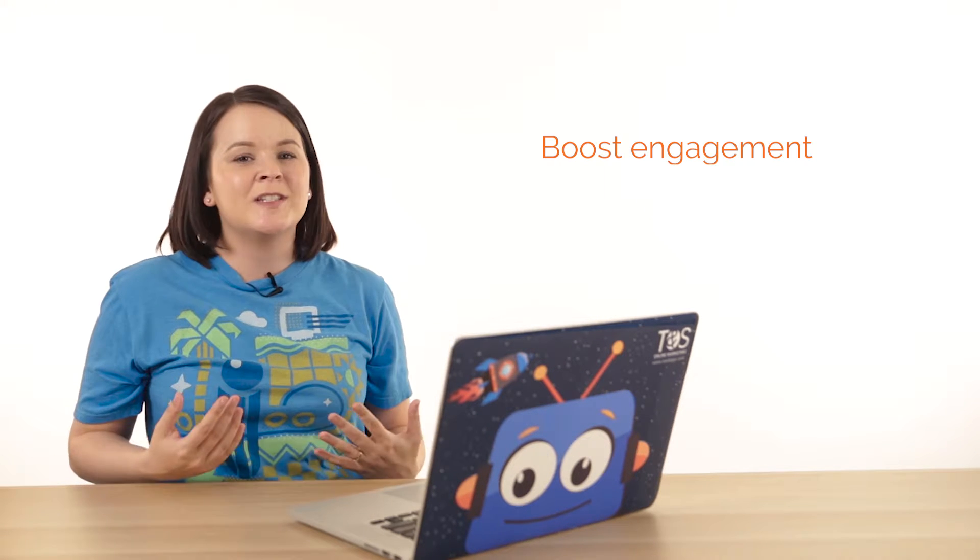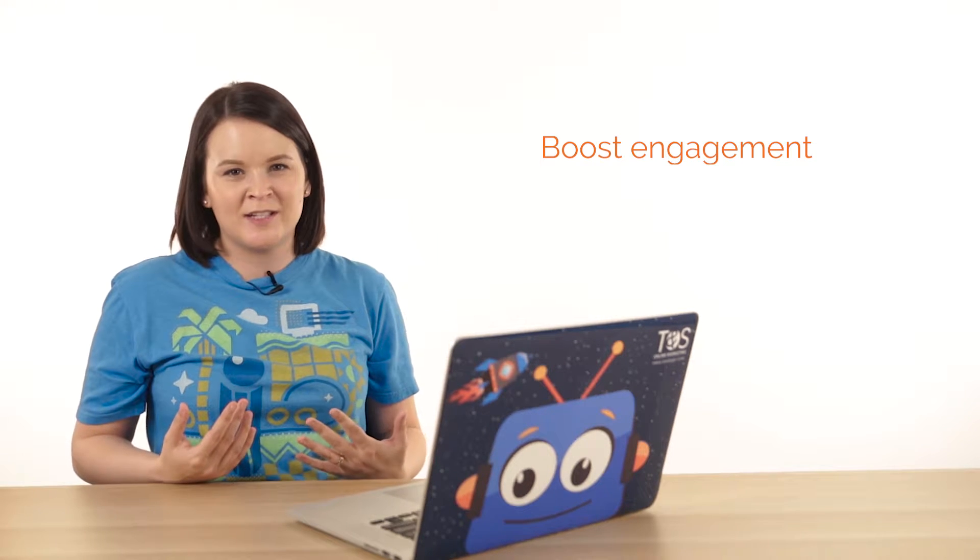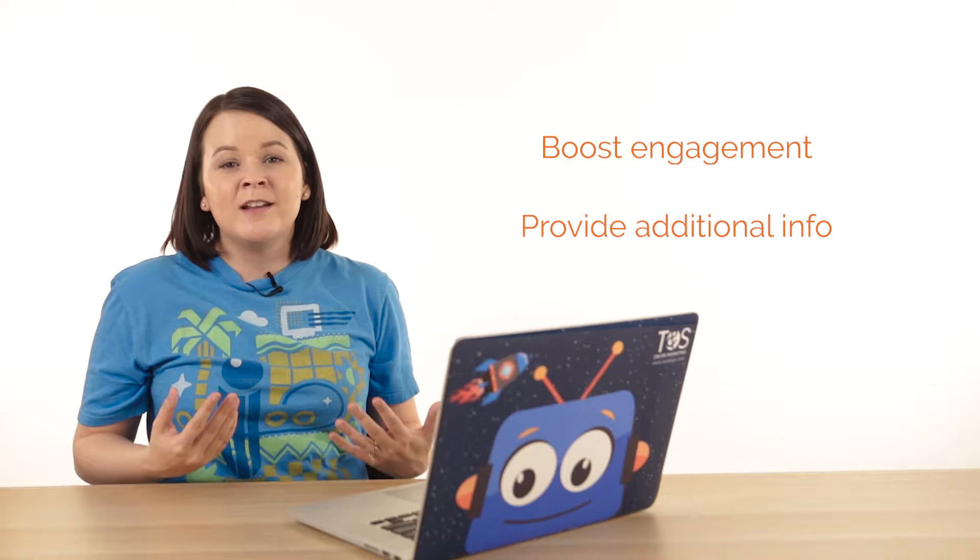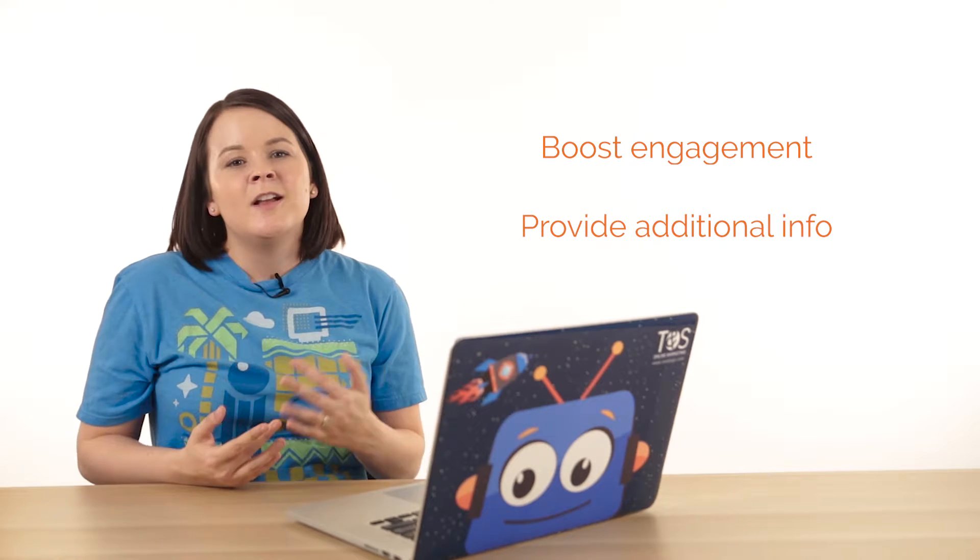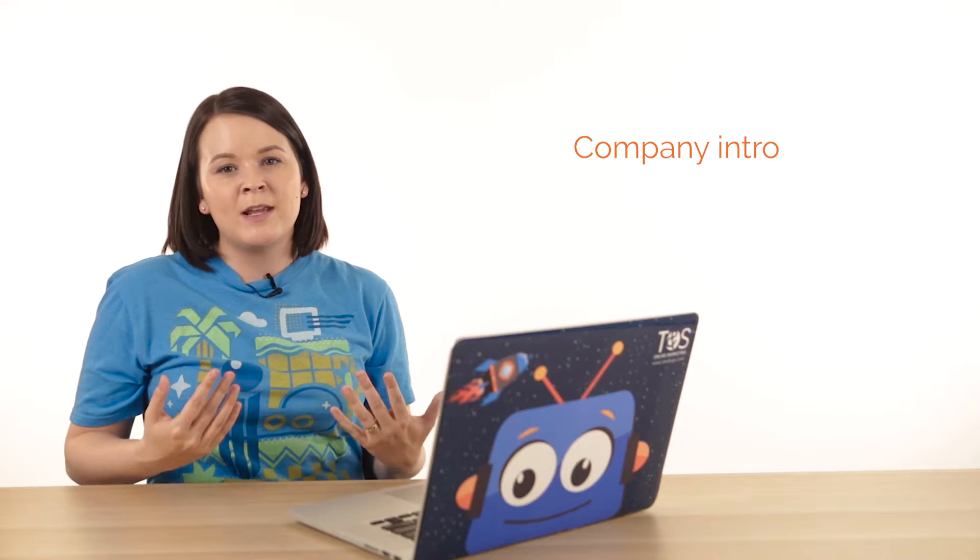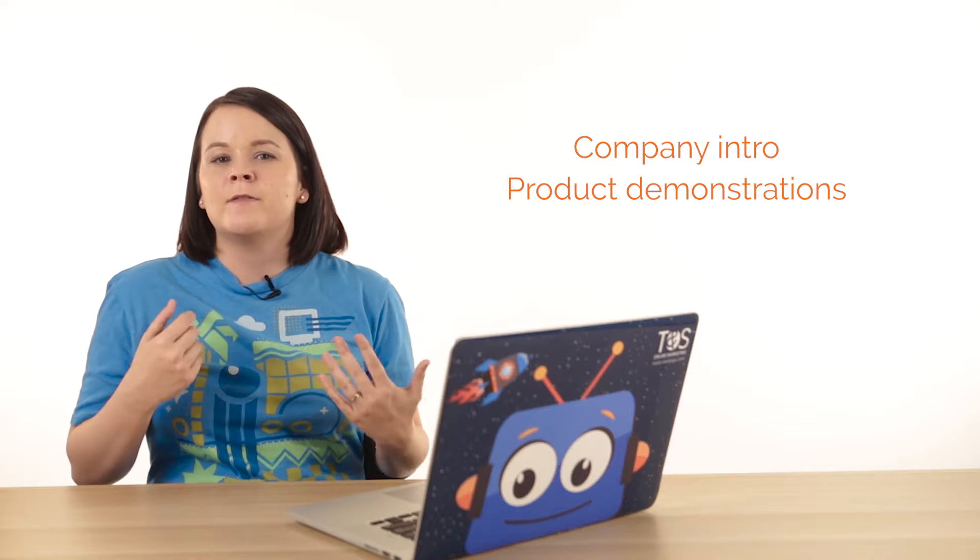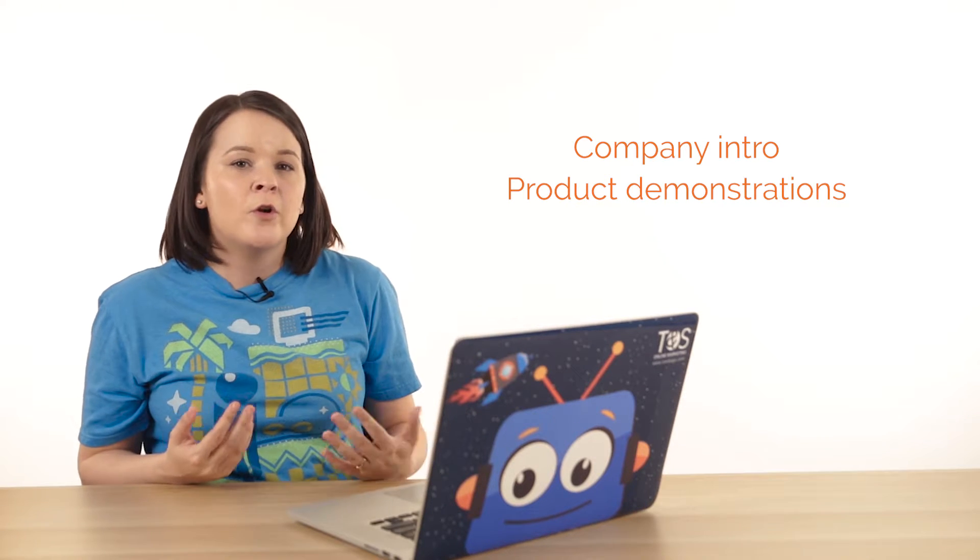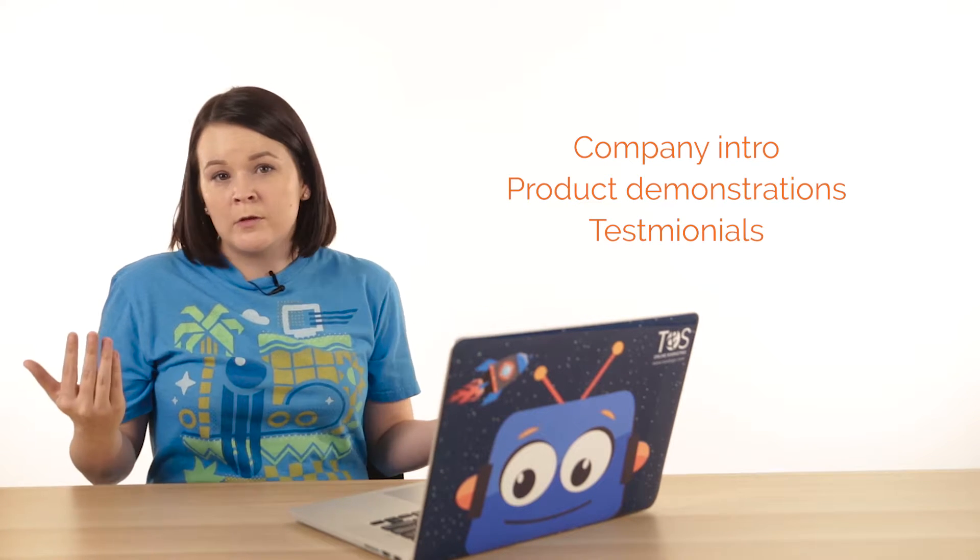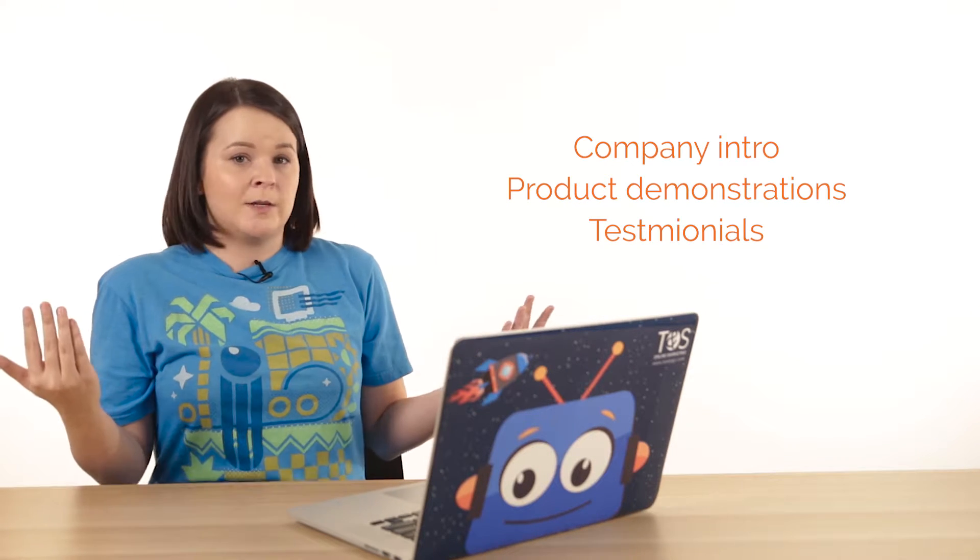Videos are a great tool to add to your website to help boost engagement on your site and provide additional information for your visitors. This could include videos about your company, demonstrations of the products and services you offer, or testimonials about how awesome you are—all great video options. But how do you get them on your WordPress site?